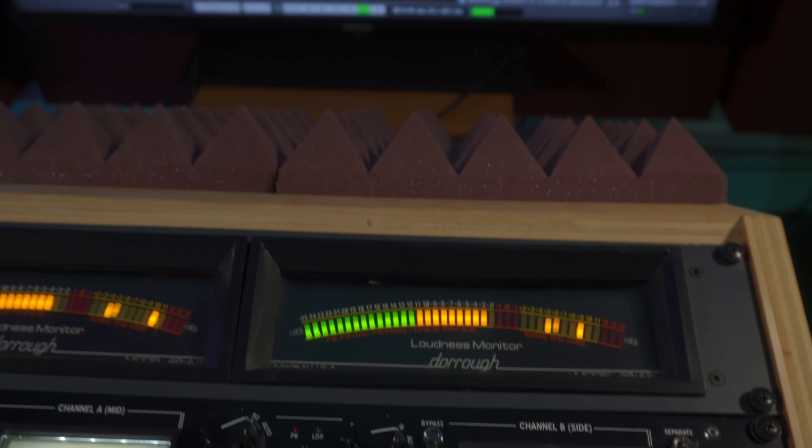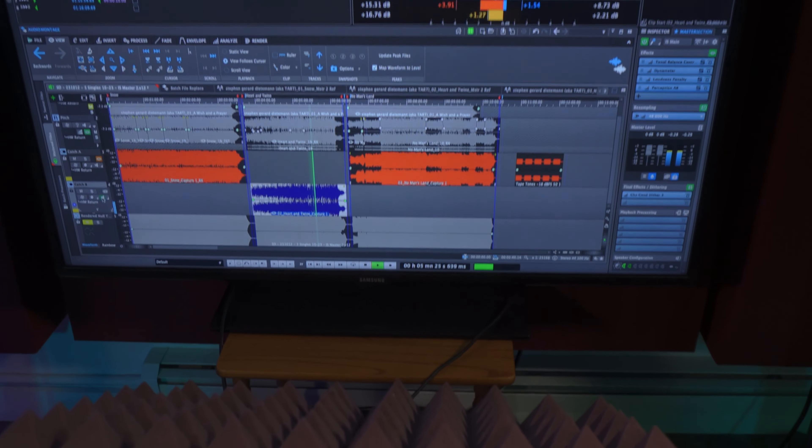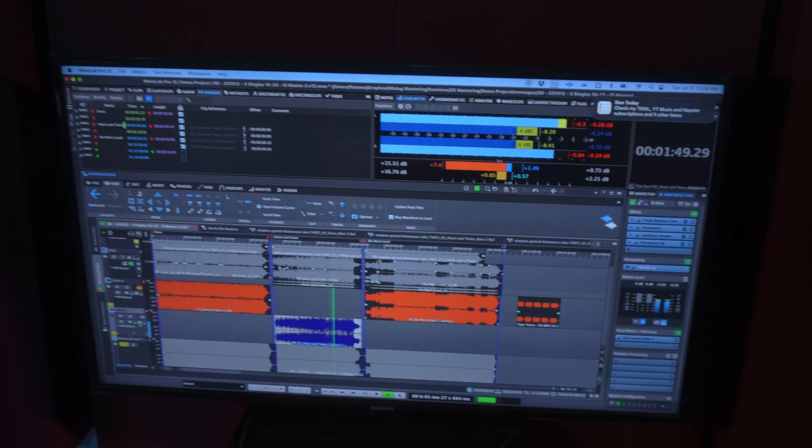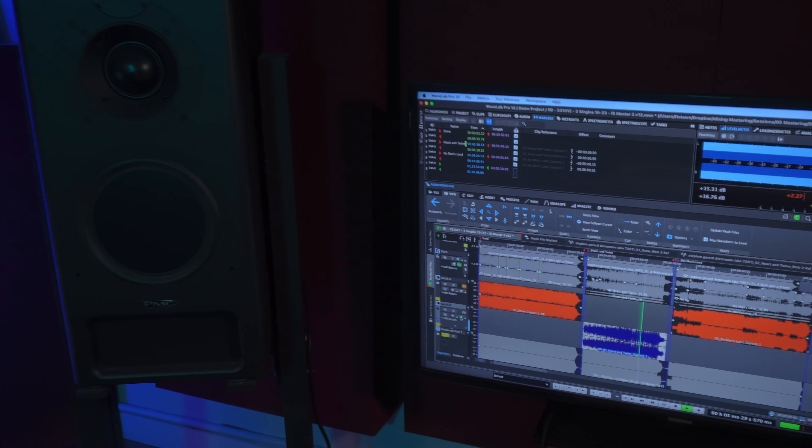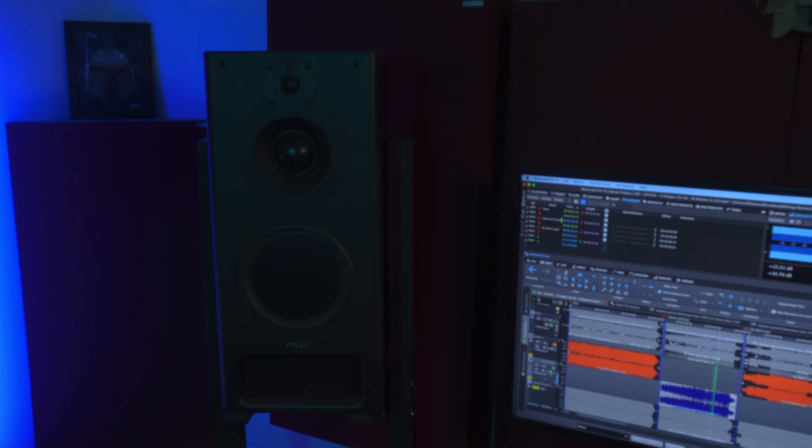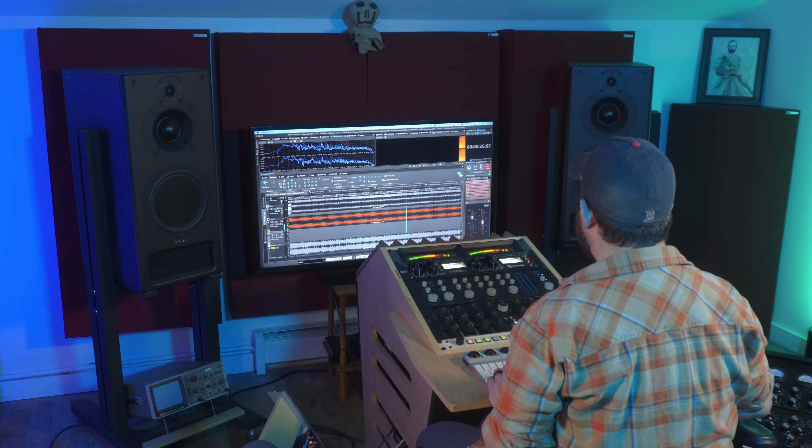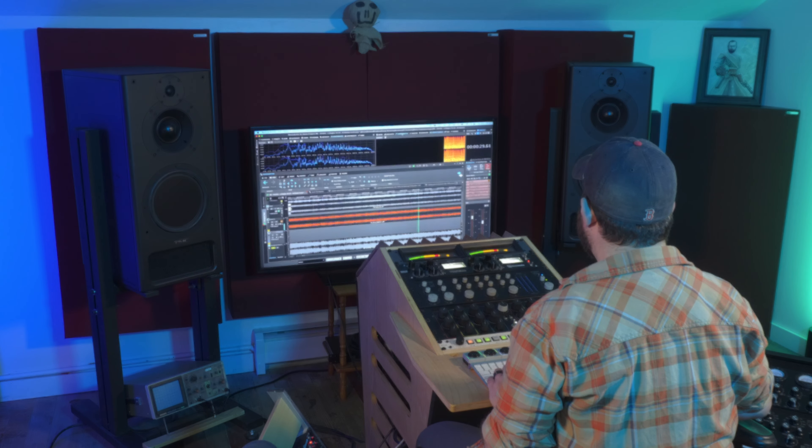Believe it or not, there are still over 50 other new features and improvements across the montage, audio editor, and batch processor, including specifics for content creation and enhanced productivity, but those will have to wait for another video. You can also check out the link in the description for a full list of new features and improvements to see how Wavelab Pro 12 can elevate your mastering workflow.